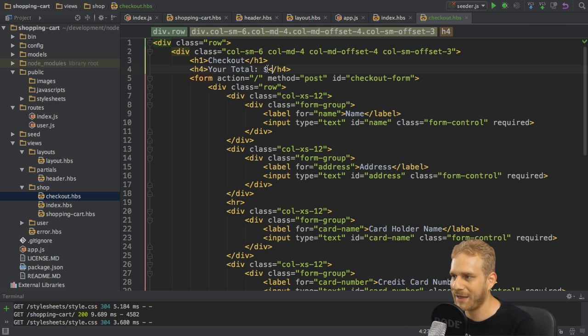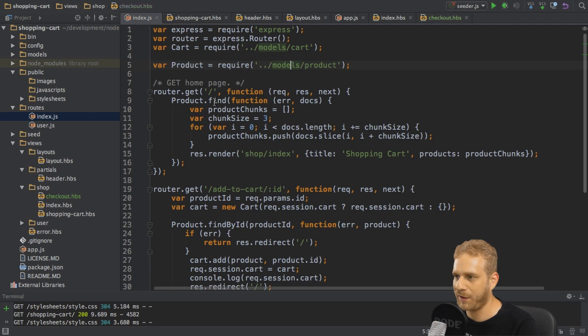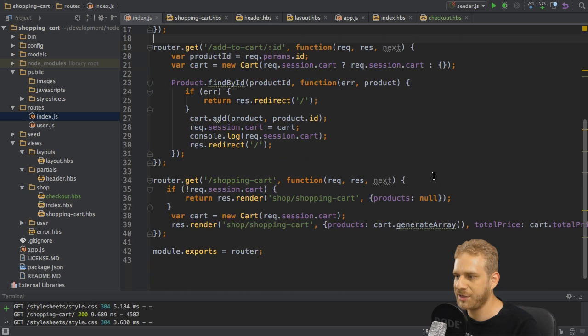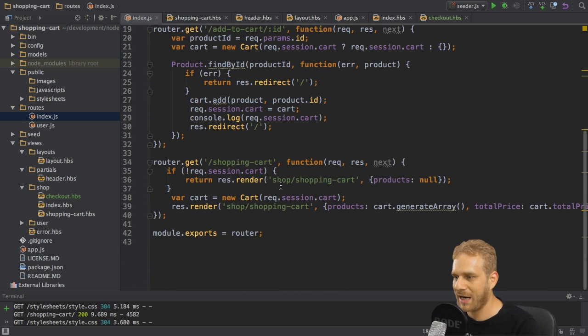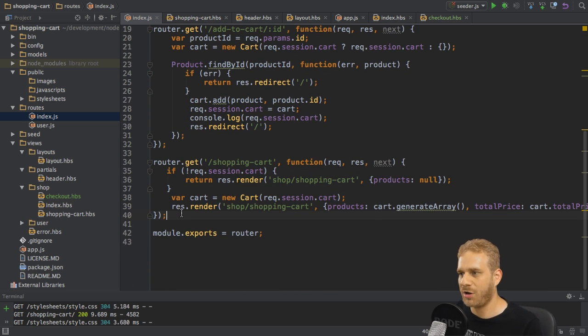So let's start by outputting the total and of course the place to start this is in the routes folder in the index.js file. In here I will add a new route and to point out one thing which I also read in the comments.